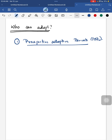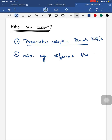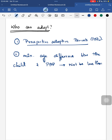The minimum age difference between the child and the prospective adoptive parent (PAP) should not be less than 25 years.